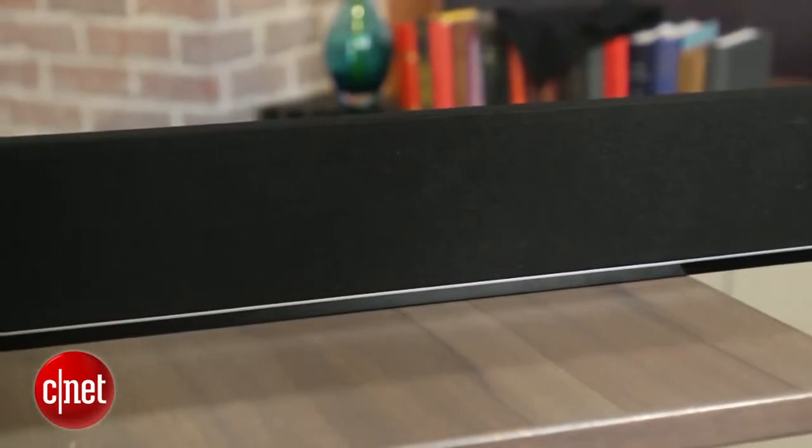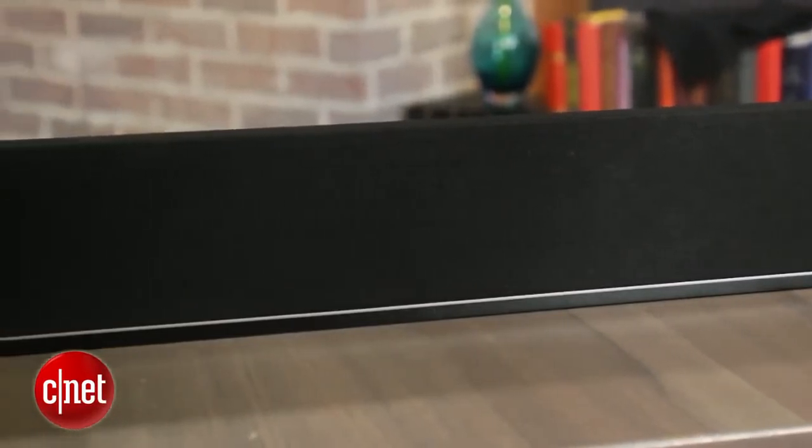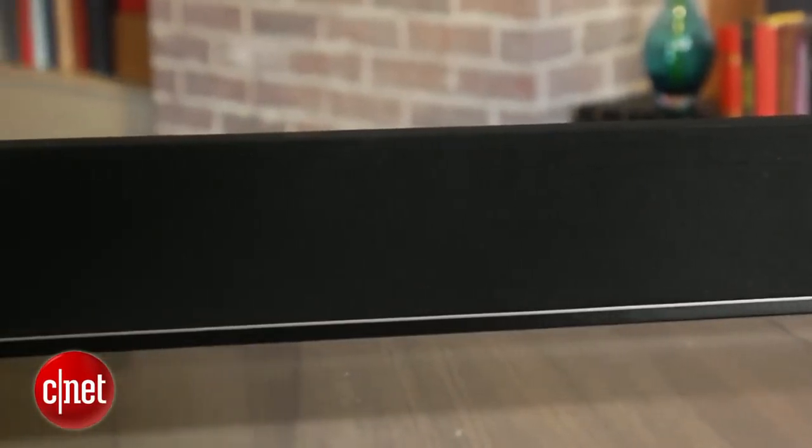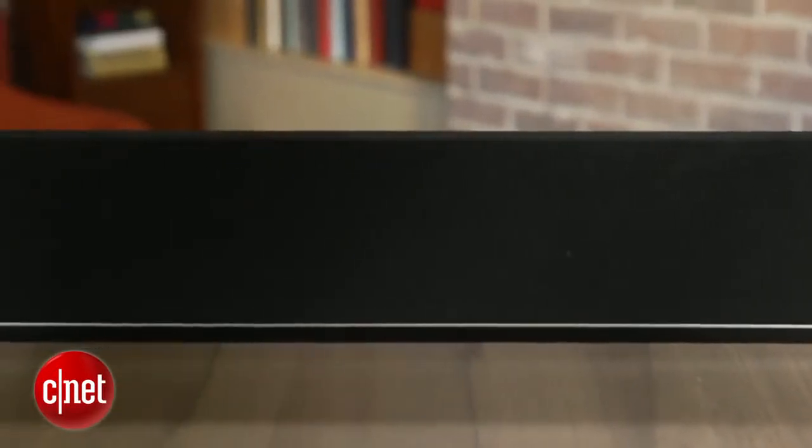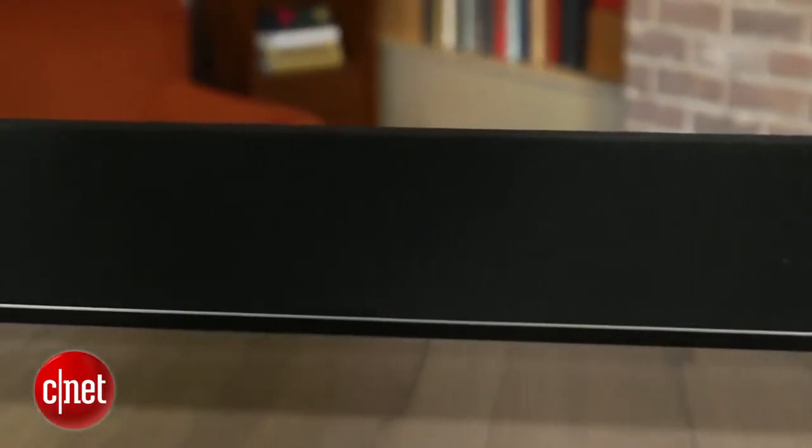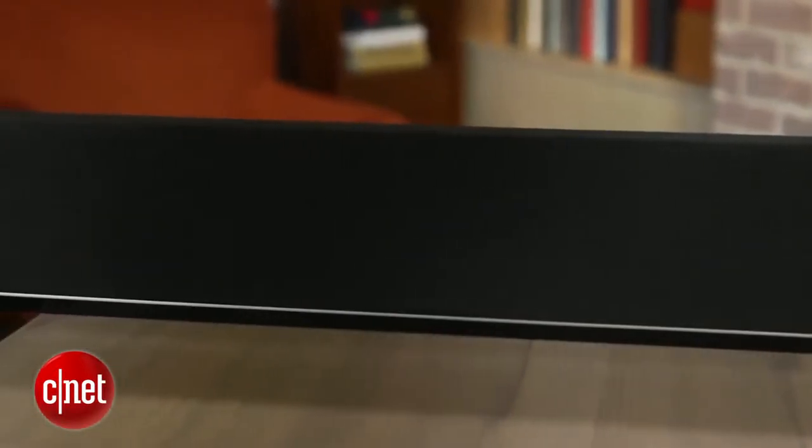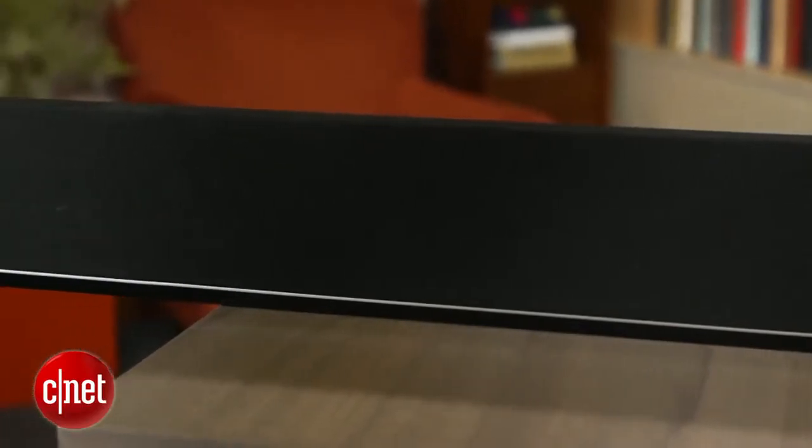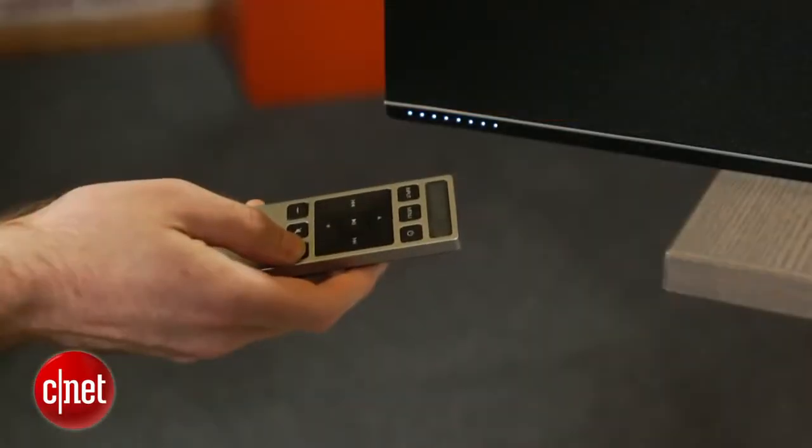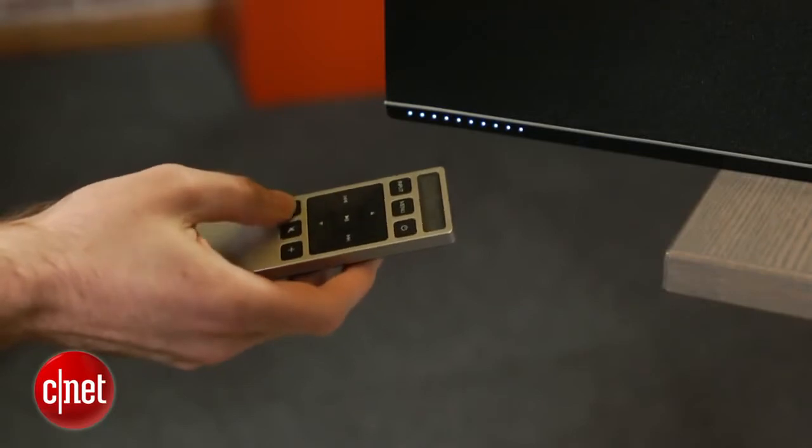The Vizio style doesn't stand out much, but that's generally a good thing when it comes to soundbars. There's a large black speaker grille on the front with a thin strip of silver running along the bottom. On the far left, there's a series of LEDs that do a good job of visual feedback on the volume level.